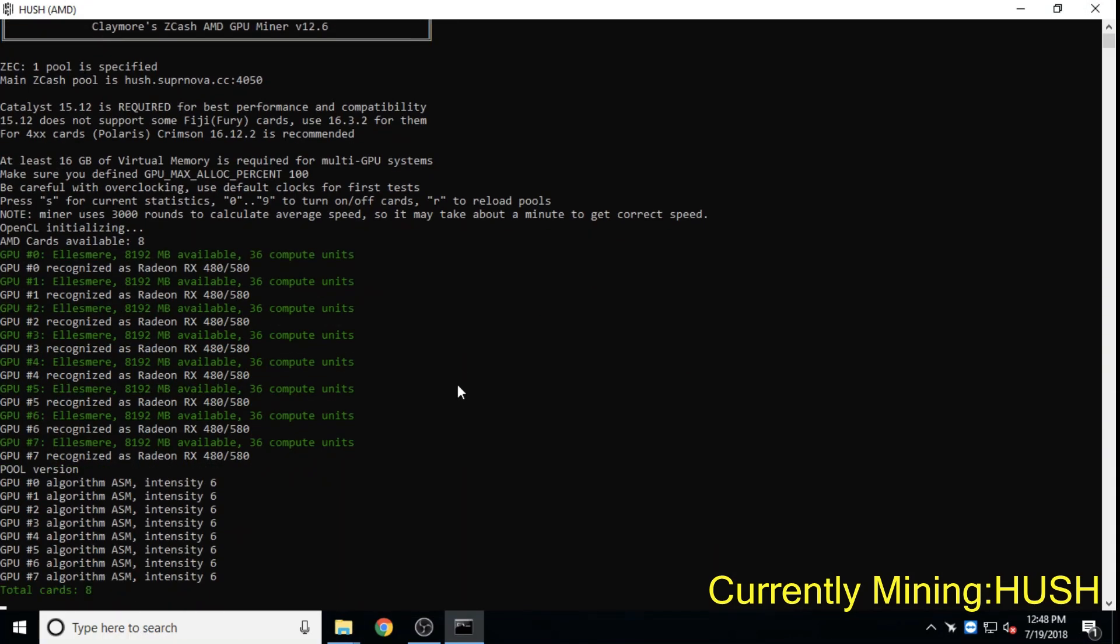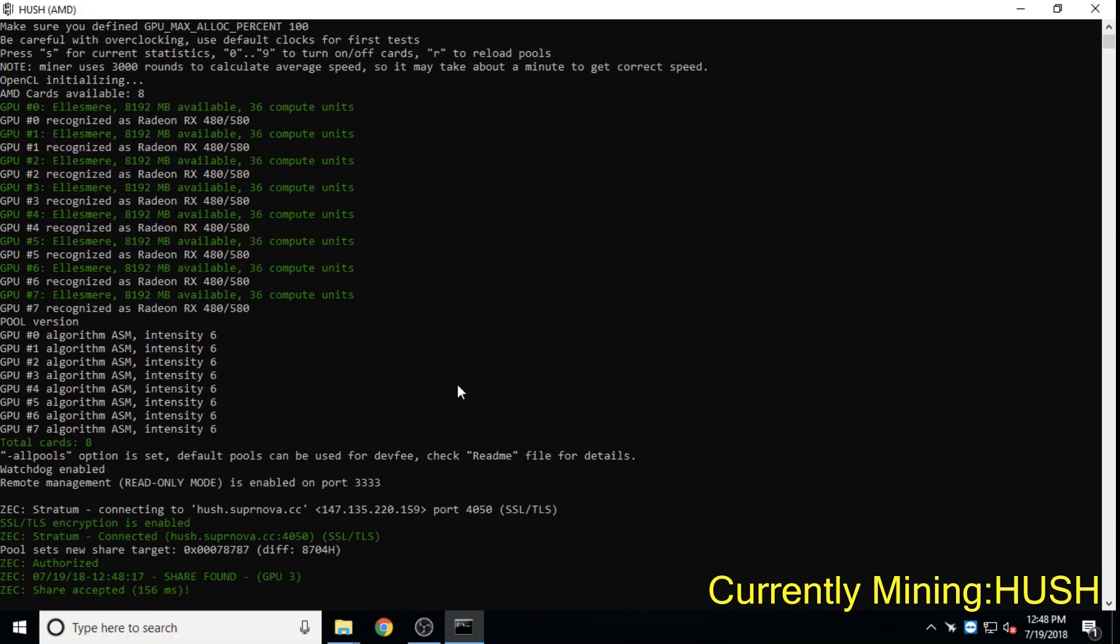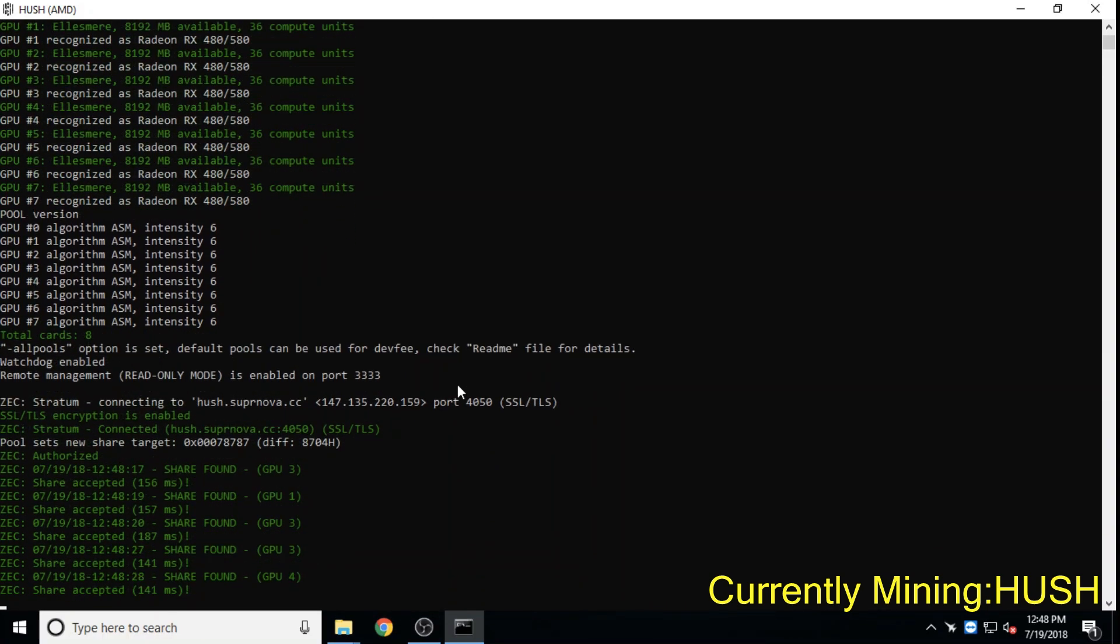Hush forked from Zcash over a year and a half ago and at a 1 million dollar market cap is currently less than 30x its all-time high.